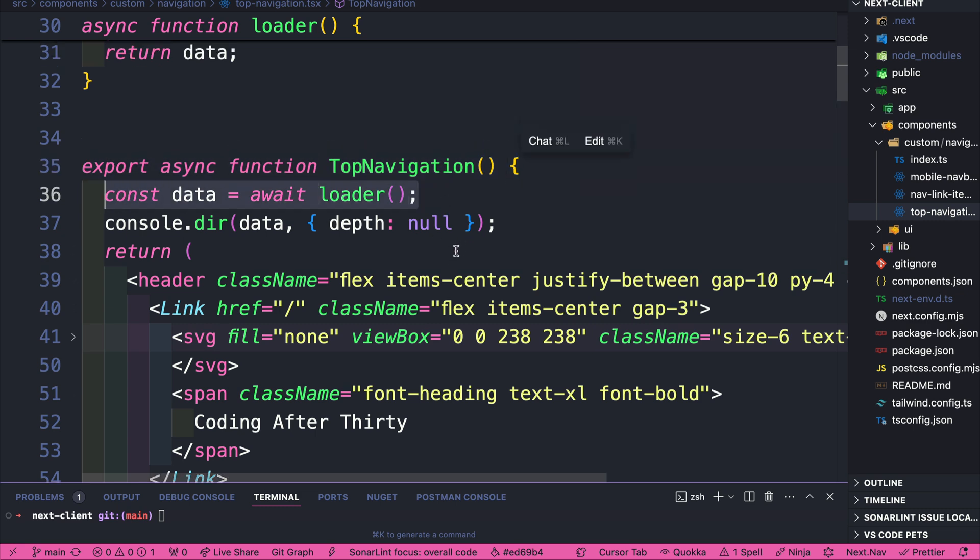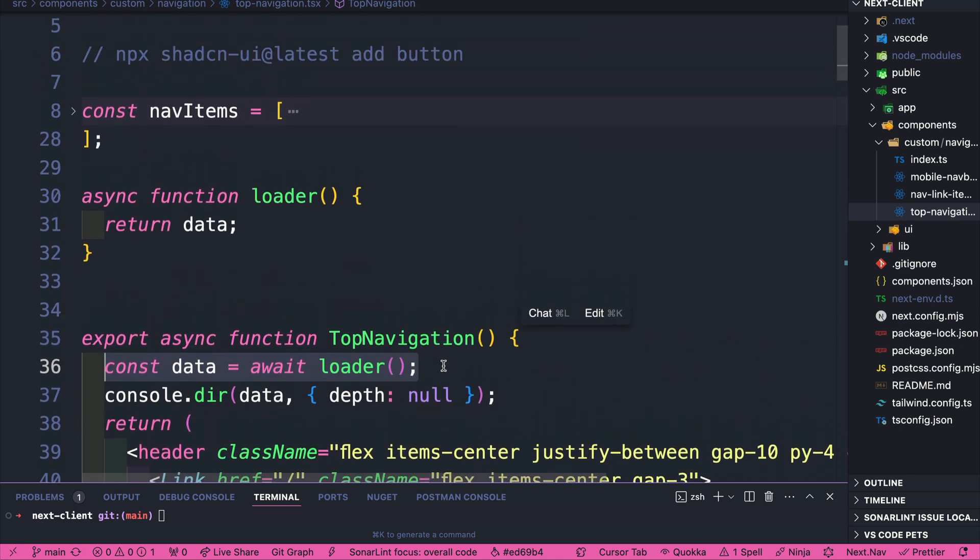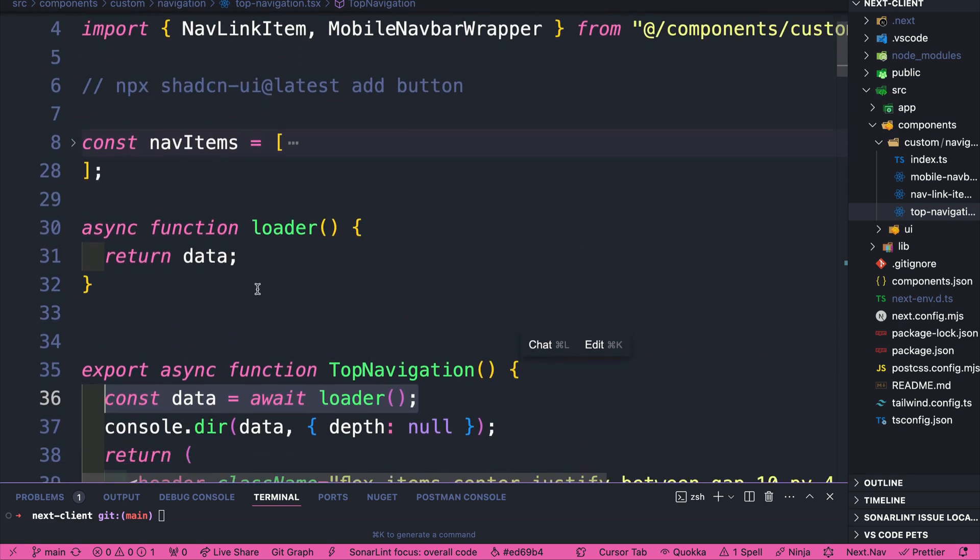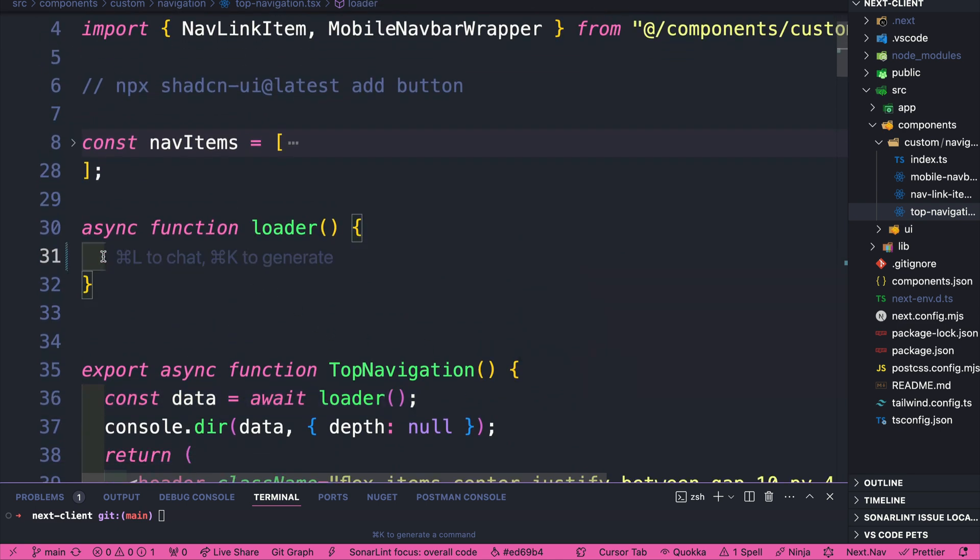So instead of getting this data from our dummy text, what we're going to do is we're actually going to get it from an API. And we're going to start with the most simplest implementation first, and then we'll refactor this.